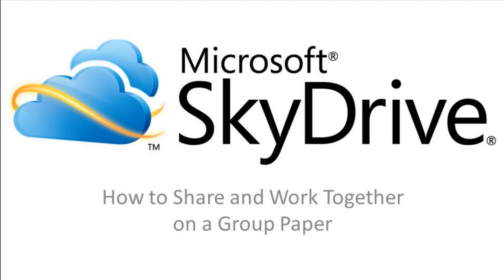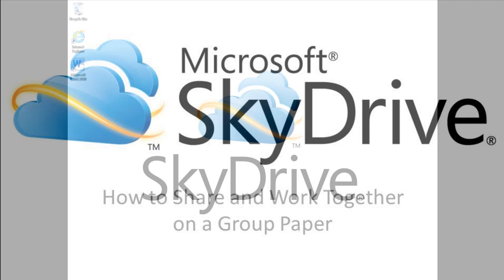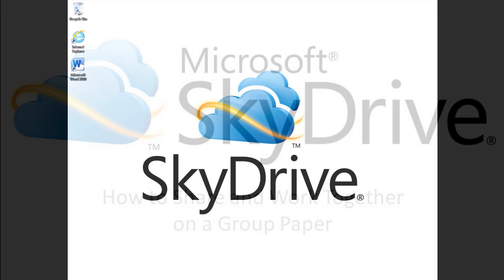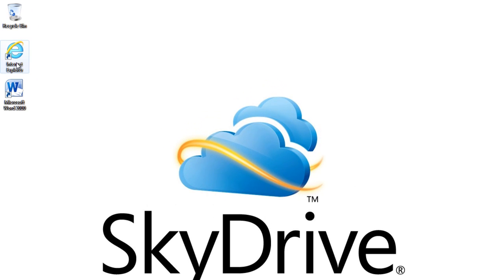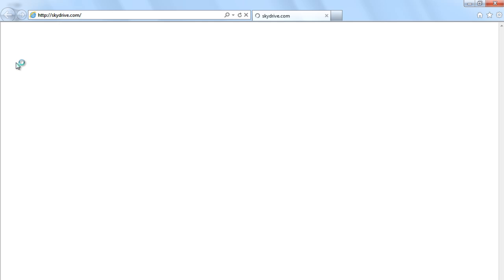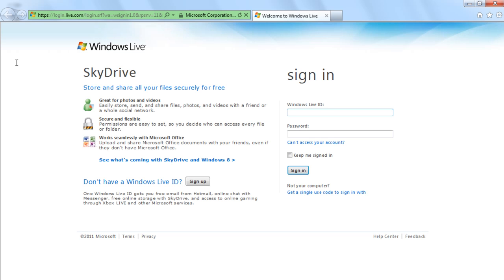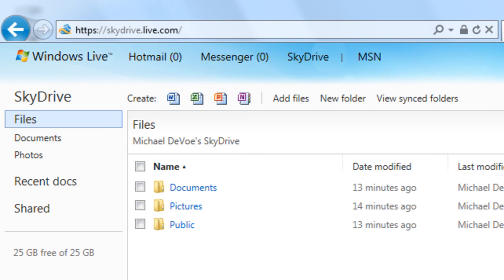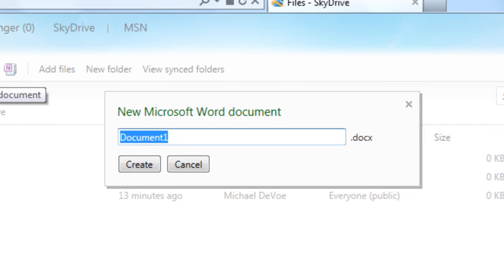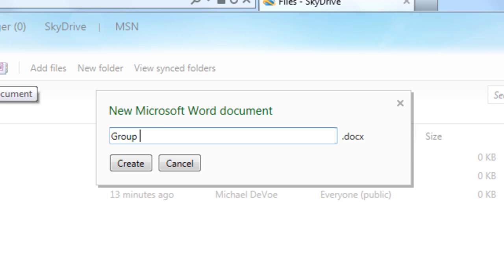Let's see how you can work together using SkyDrive and Office. To create a new Word doc on SkyDrive from your web browser, simply navigate to skydrive.com and log in with your Live ID. Click on the Word logo and give your new document a name, then click Create.